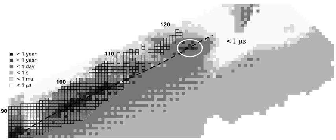The only confirmed isotope of oganesson, 294-OG, has much too short a half-life to be chemically investigated experimentally. Therefore, no compounds of oganesson have been synthesized yet. Nevertheless, calculations on theoretical compounds have been performed since 1964. It is expected that if the ionization energy of the element is high enough, it will be difficult to oxidize and therefore, the most common oxidation state would be zero. Nevertheless,